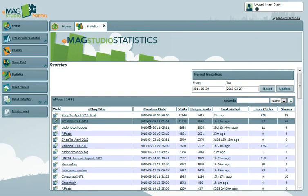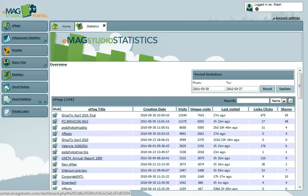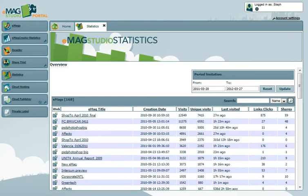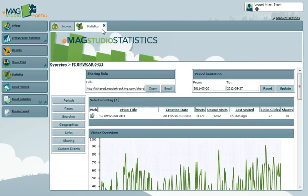To view the in-depth statistics for an individual eMag, we just need to click on the title via the eMags box at the top. This will open up an overview page with several tabs to the left.